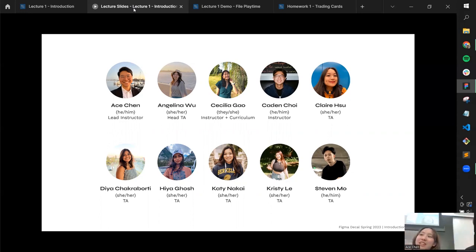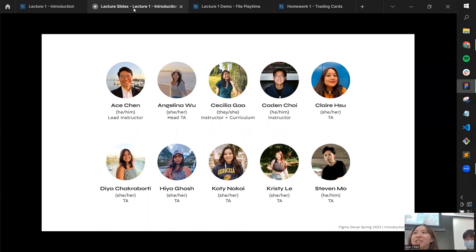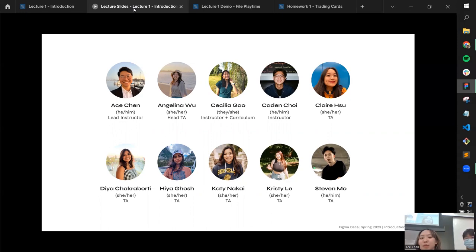I'm Angelina. I took this class two years ago in Spring 2021, and this is my third or fourth time TA-ing. I'm a third year studying cognitive science. My favorite thing to do in Figma is interactive stuff and visual design.